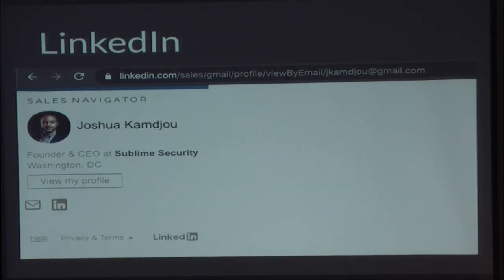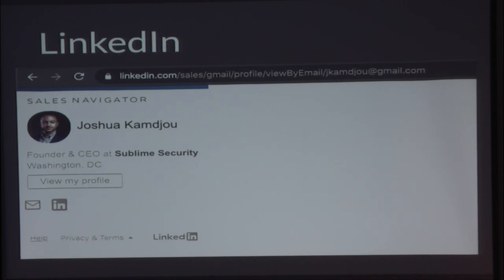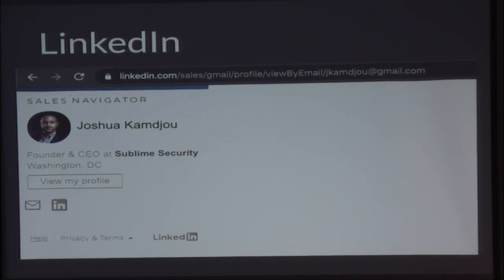LinkedIn: who knows about this 'view by email' trick? You can go from email address to LinkedIn profile — we use this all the time. That's the path: email address to LinkedIn profile, which lets you assign reputation. He's got a LinkedIn account.